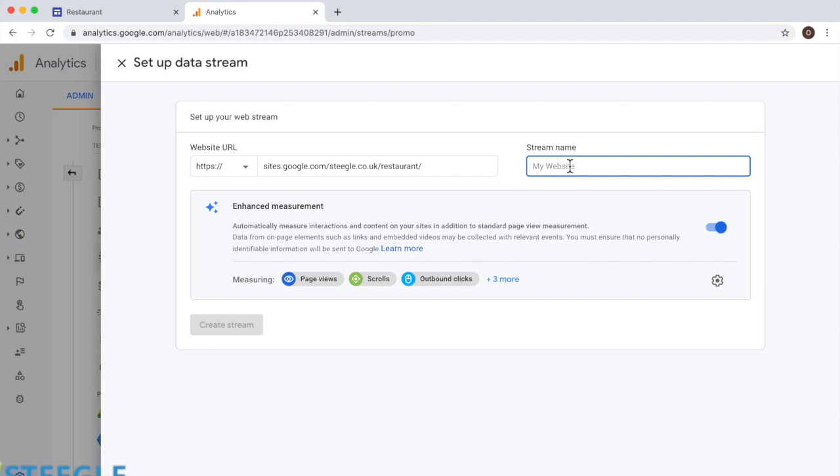You need to give it a name. Let's call it restaurant, and that's it.